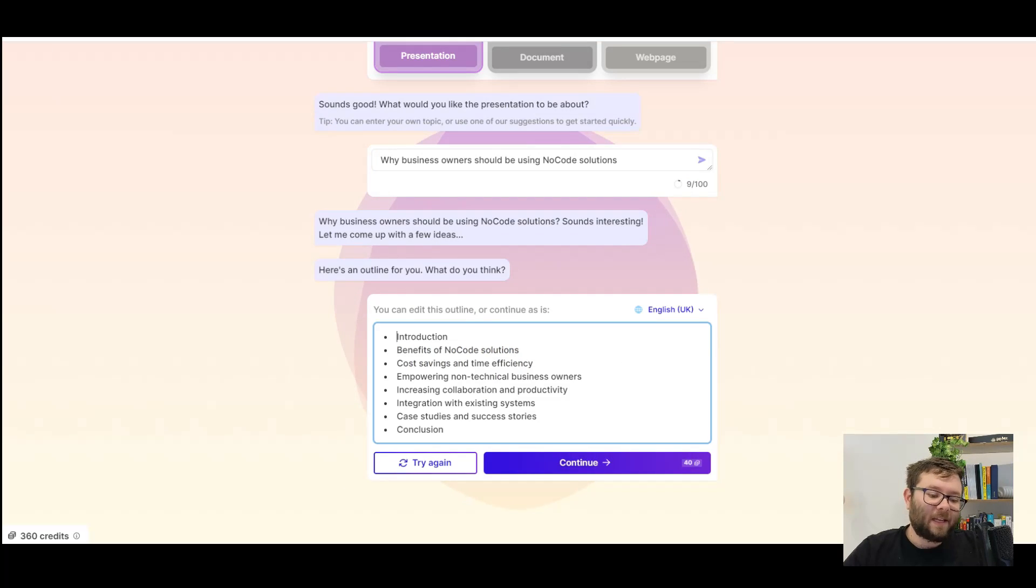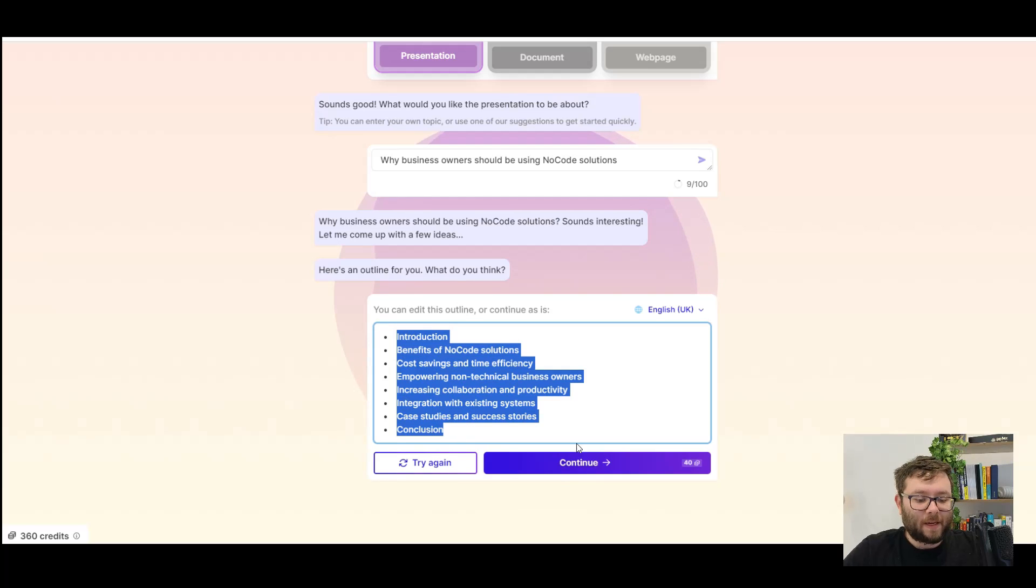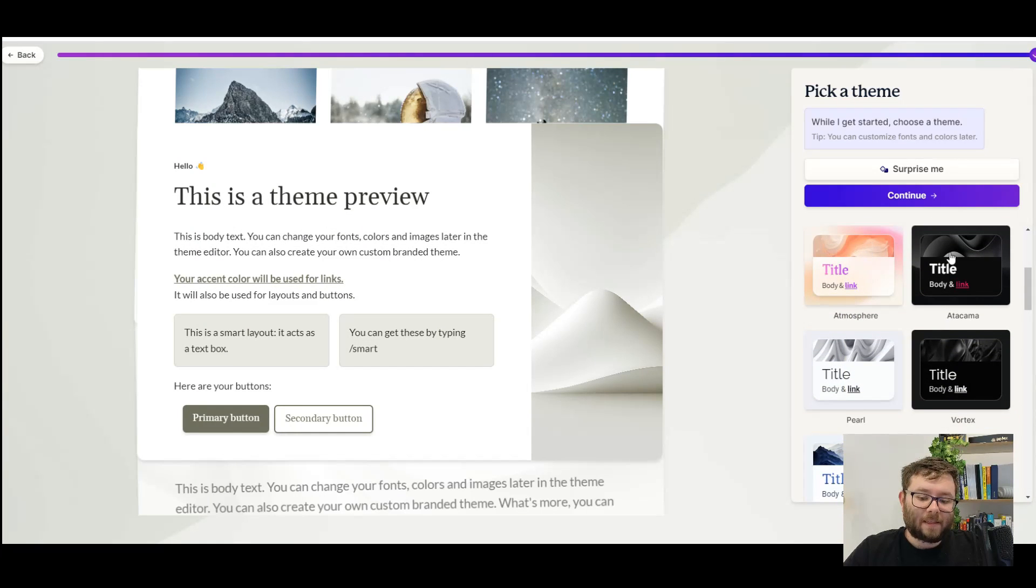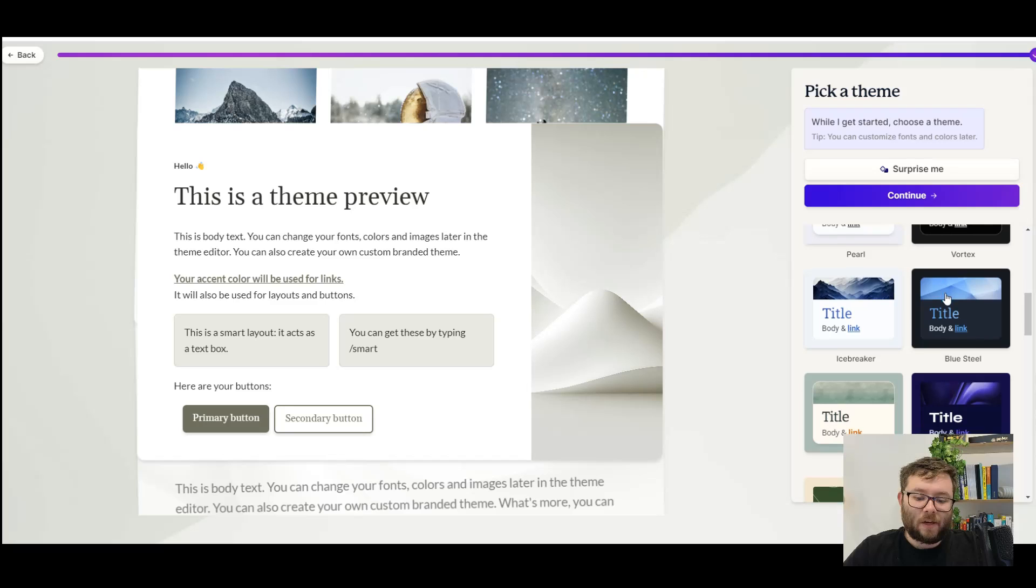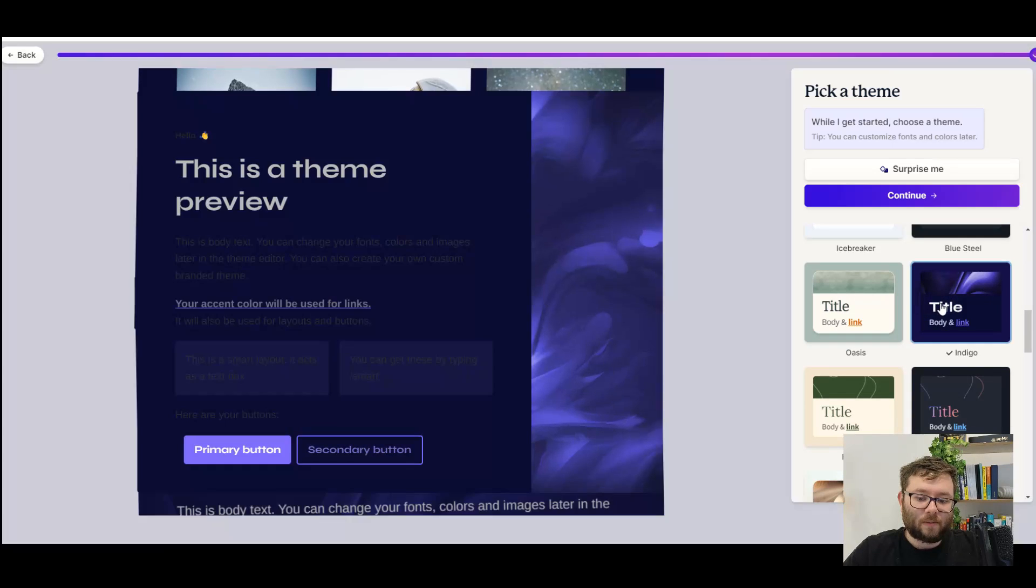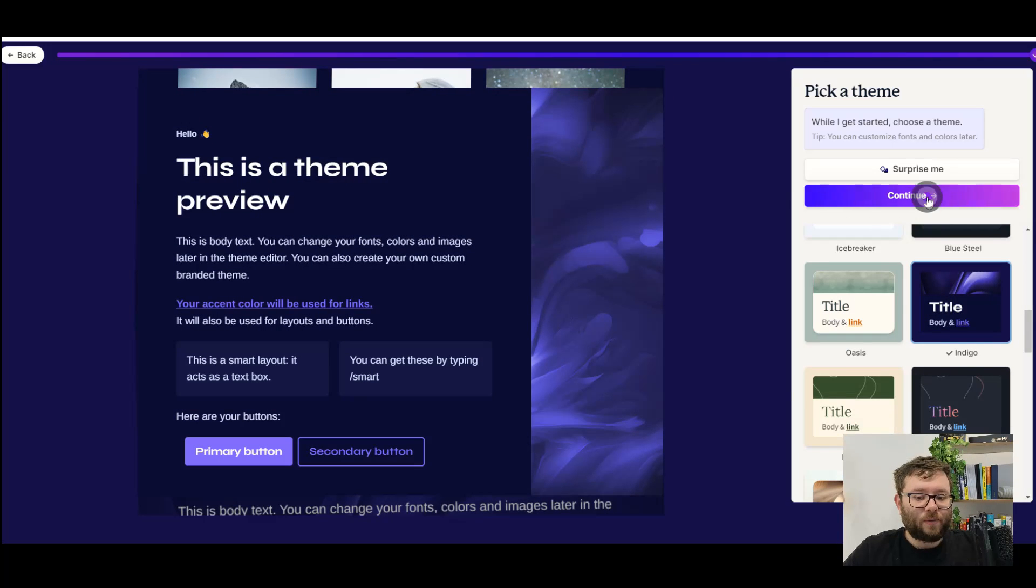Almost instantly, it creates a presentation outline, and then do continue. On the right, we can select different design options. I'll go ahead and select this one, and then do continue.